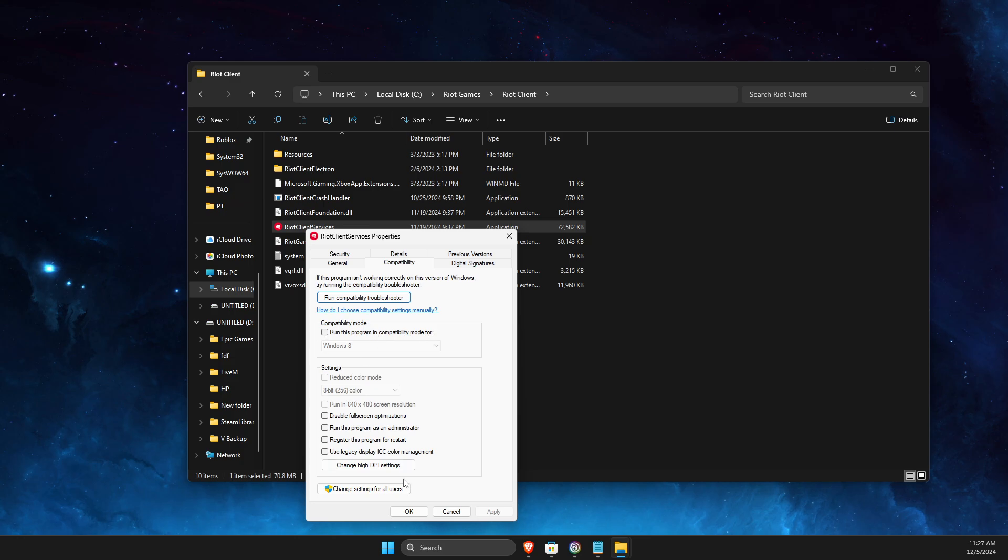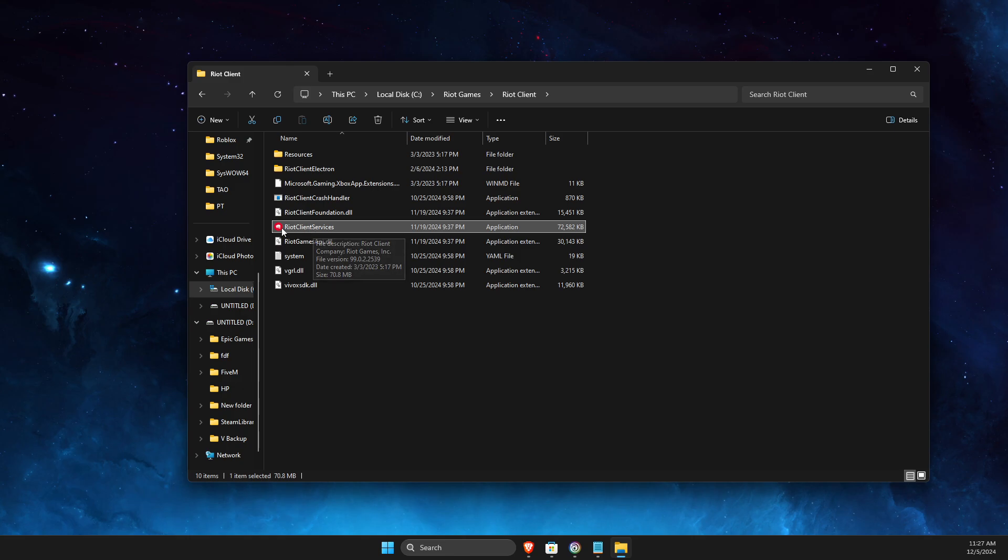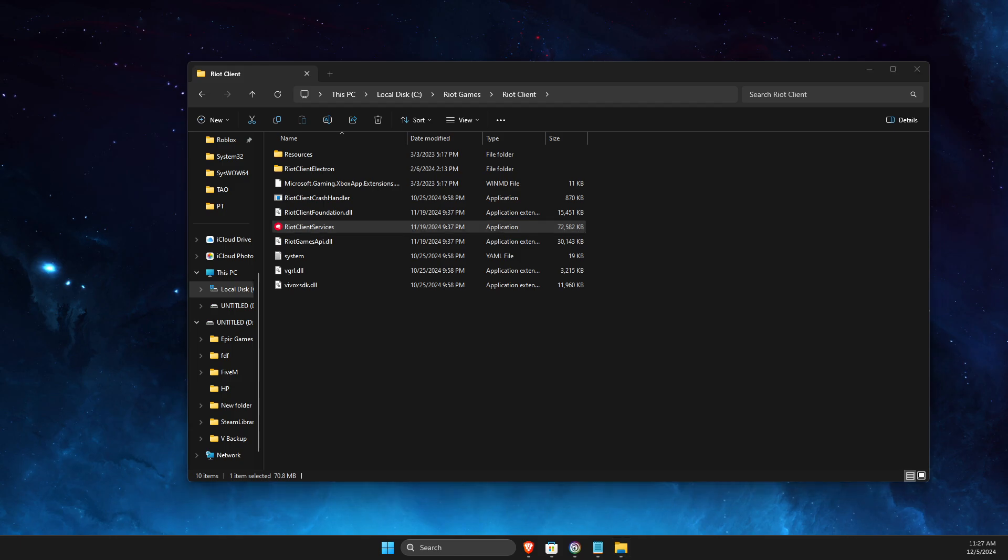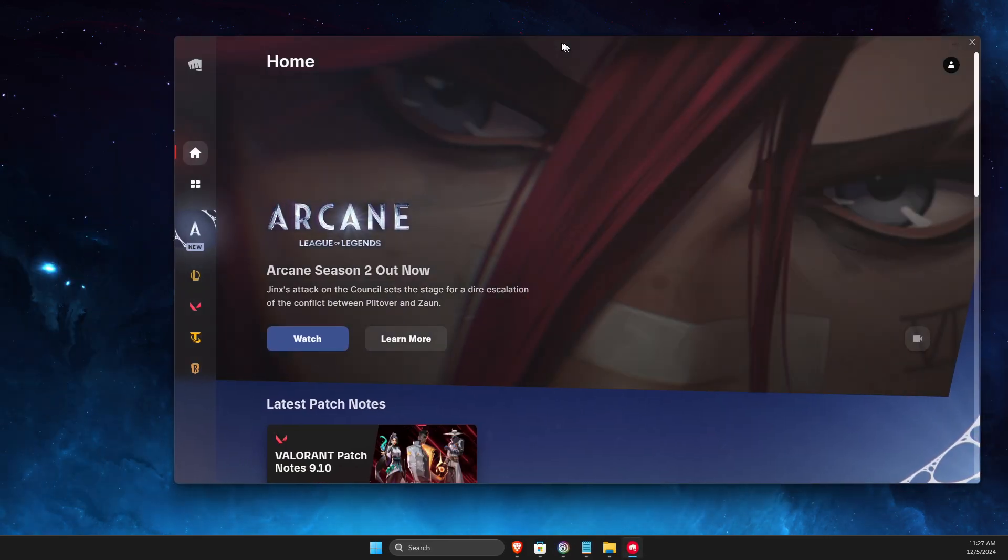Then run the Riot Client from Riot Client Services here and it should work for you. As you can see, if I drag it to another monitor, the Riot Client is opened and I can play Valorant, League, whatever I like.